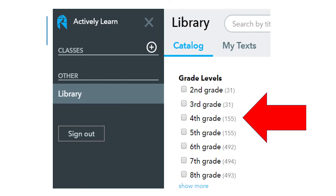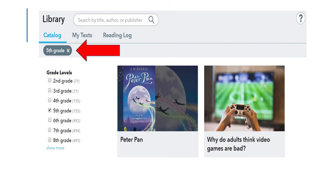Once your student has created their account, select the grade level that best suits your student. Your student has access to all grade level reading passages if they choose to increase or decrease the difficulty of the text they choose to read. Once your student's grade level has been selected — for example, fifth grade — on the right-hand side of the page, passages at your student's grade level will be available. You can immediately click on a passage from the right-hand side and begin reading and answering questions about the selected passage.